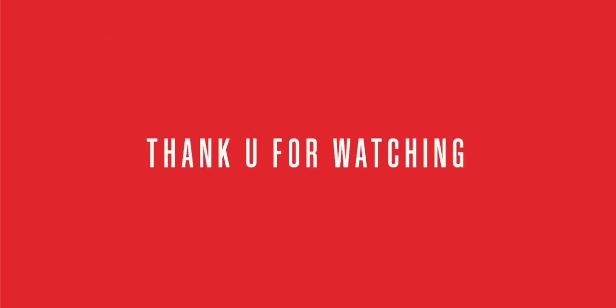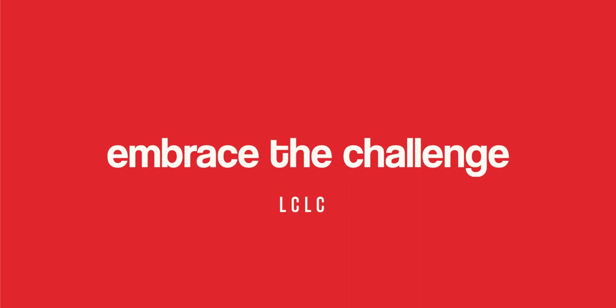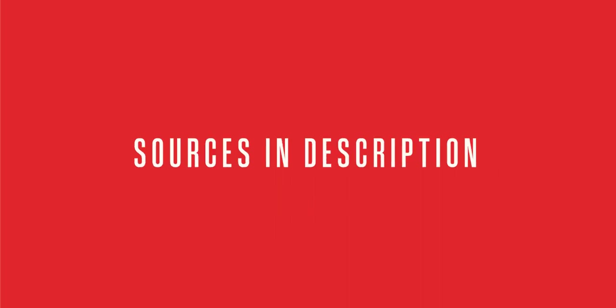Thank you so much for watching. I hope to see you again. Please do like and subscribe. Also, be sure to check out the Embrace the Challenge music video in collaboration with the LCLC. Sources are in the description. Thanks for watching!